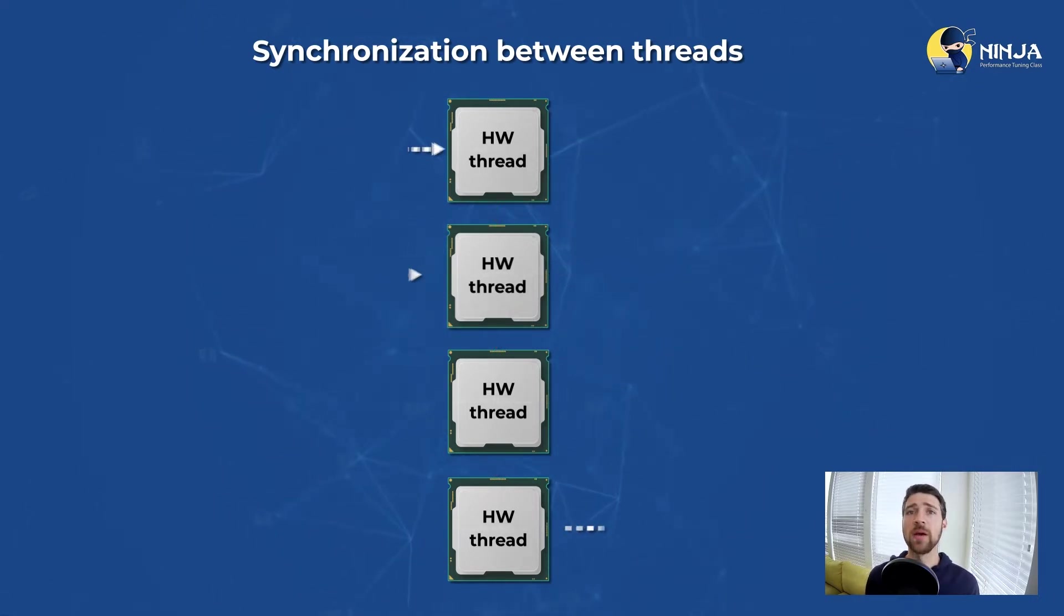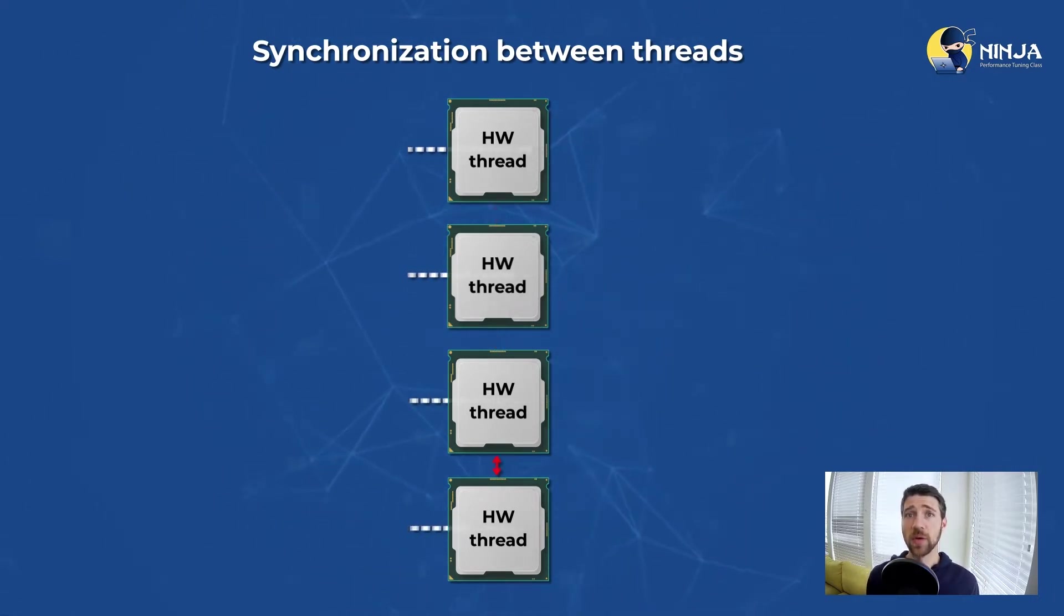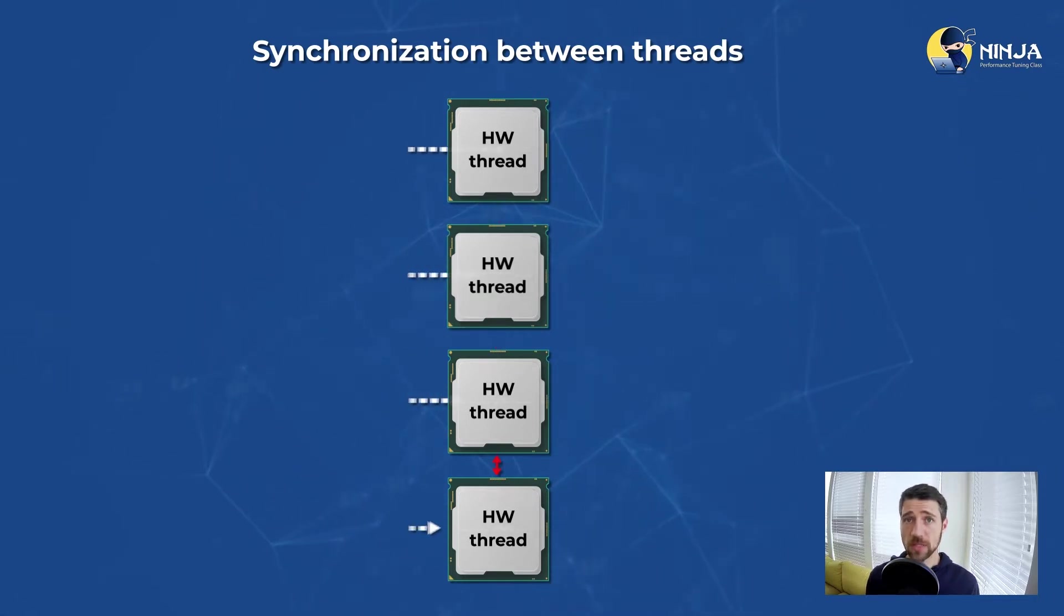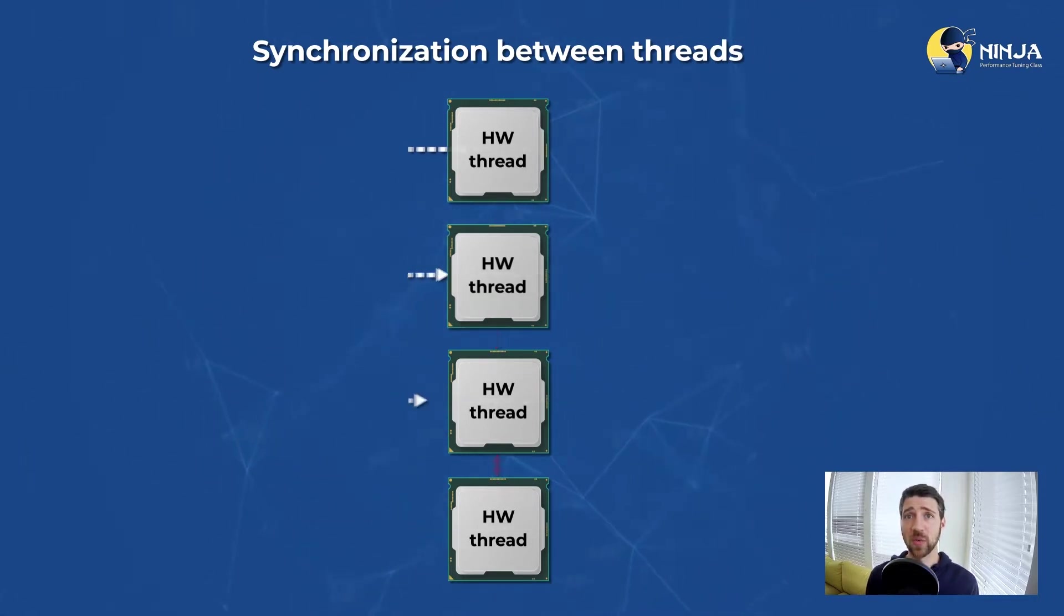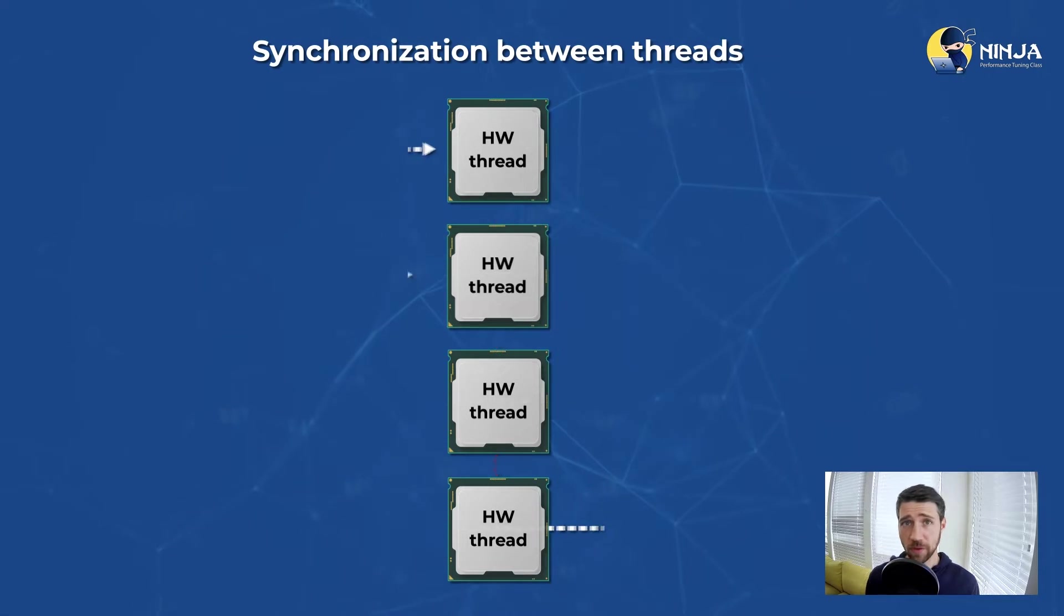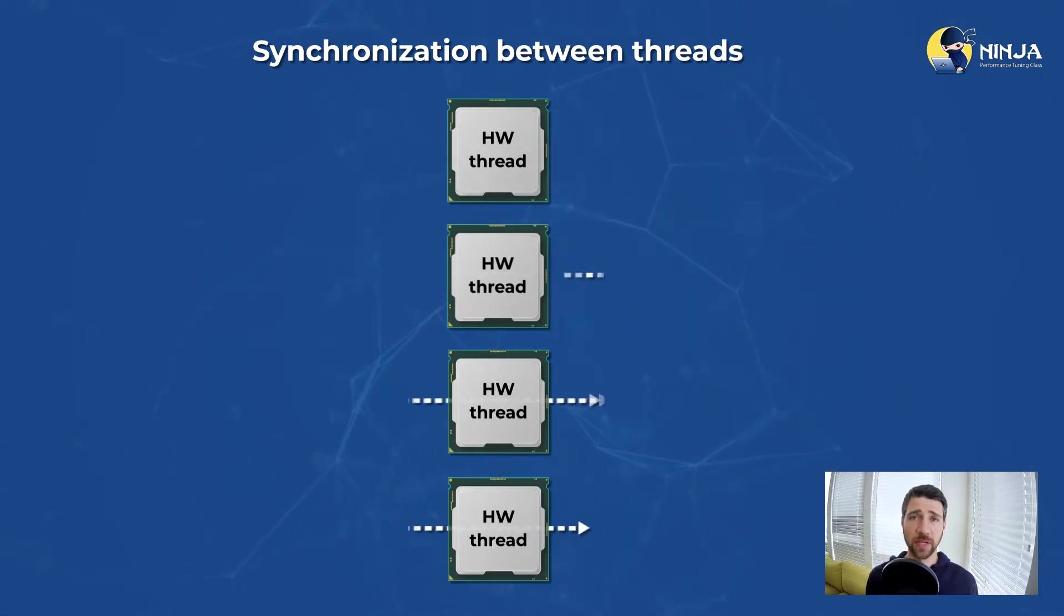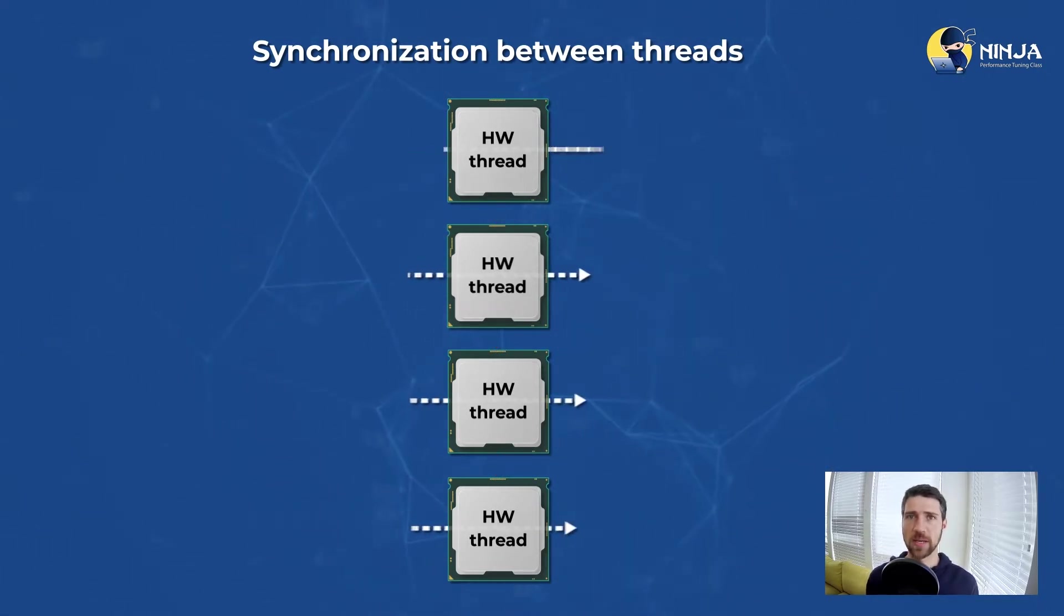Performance tools can help you with finding those expensive locks where threads waste time waiting for those locks. But that's a topic for another video, maybe I will show it next time.